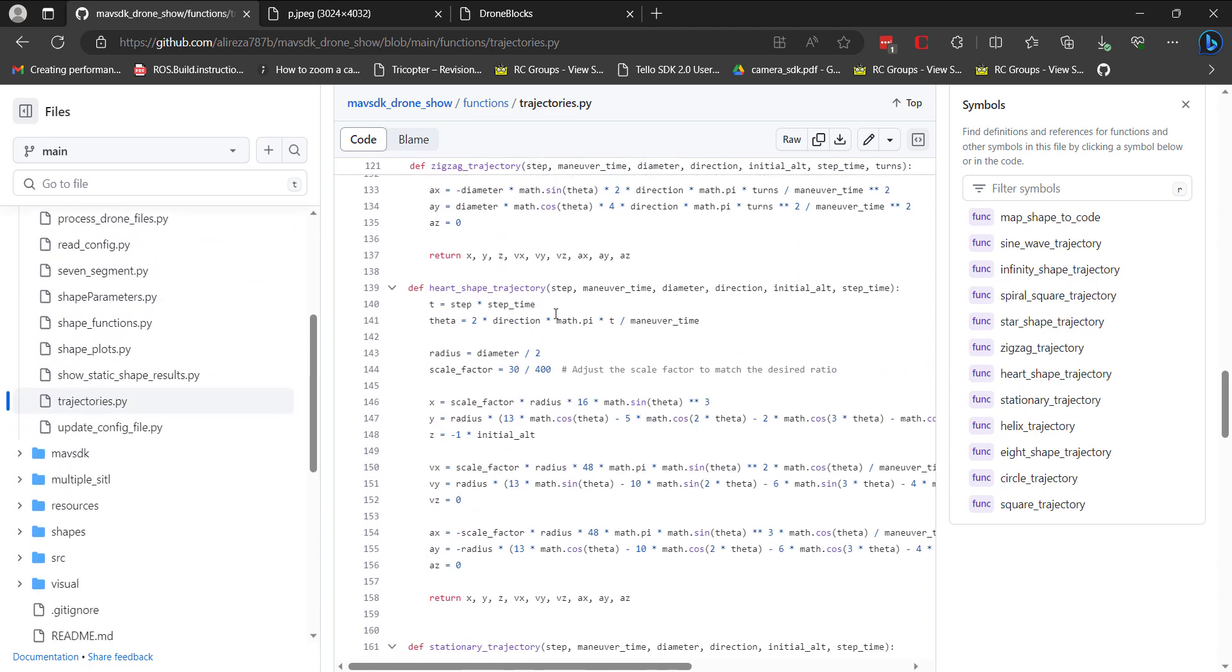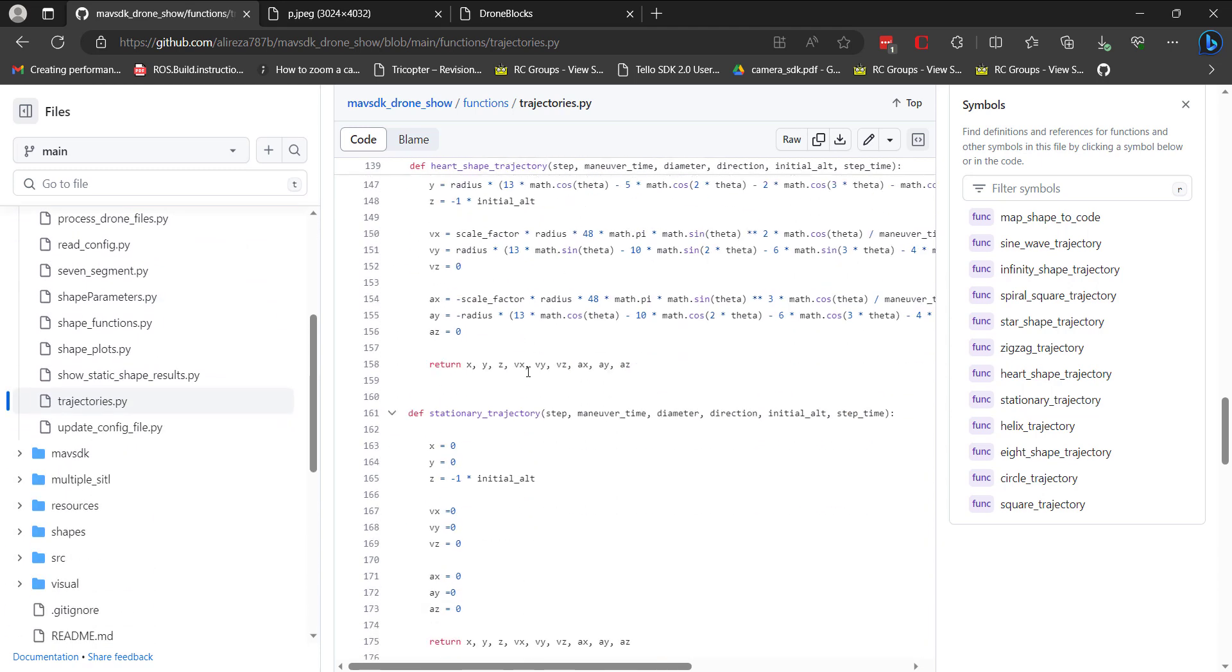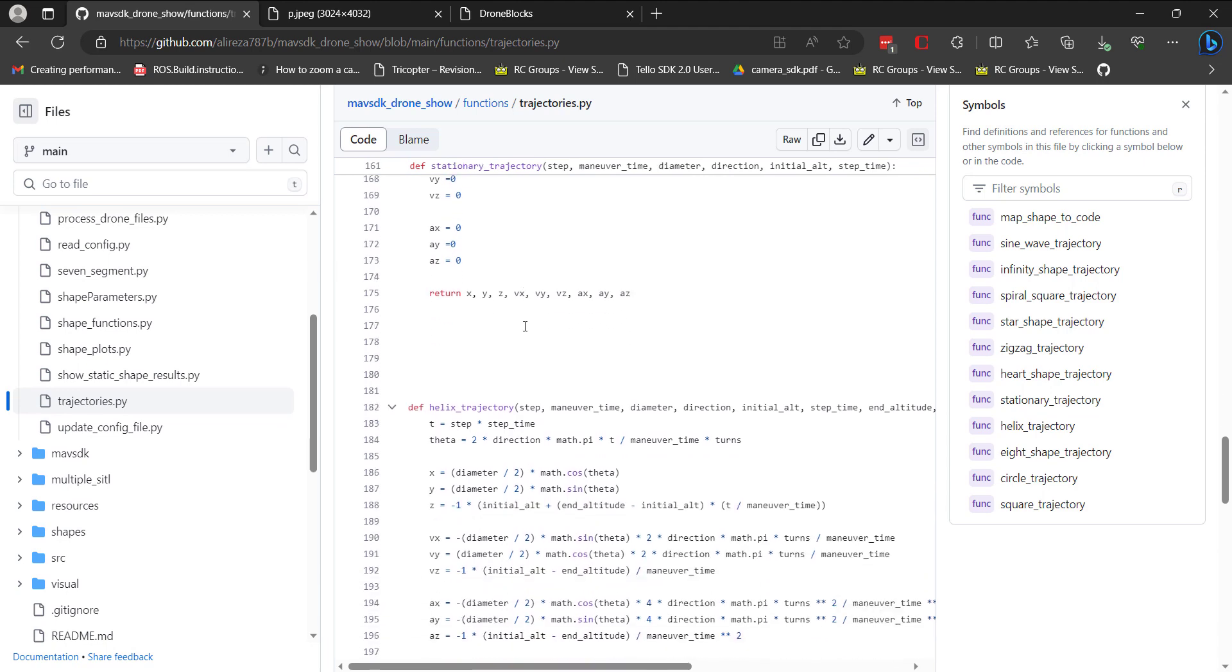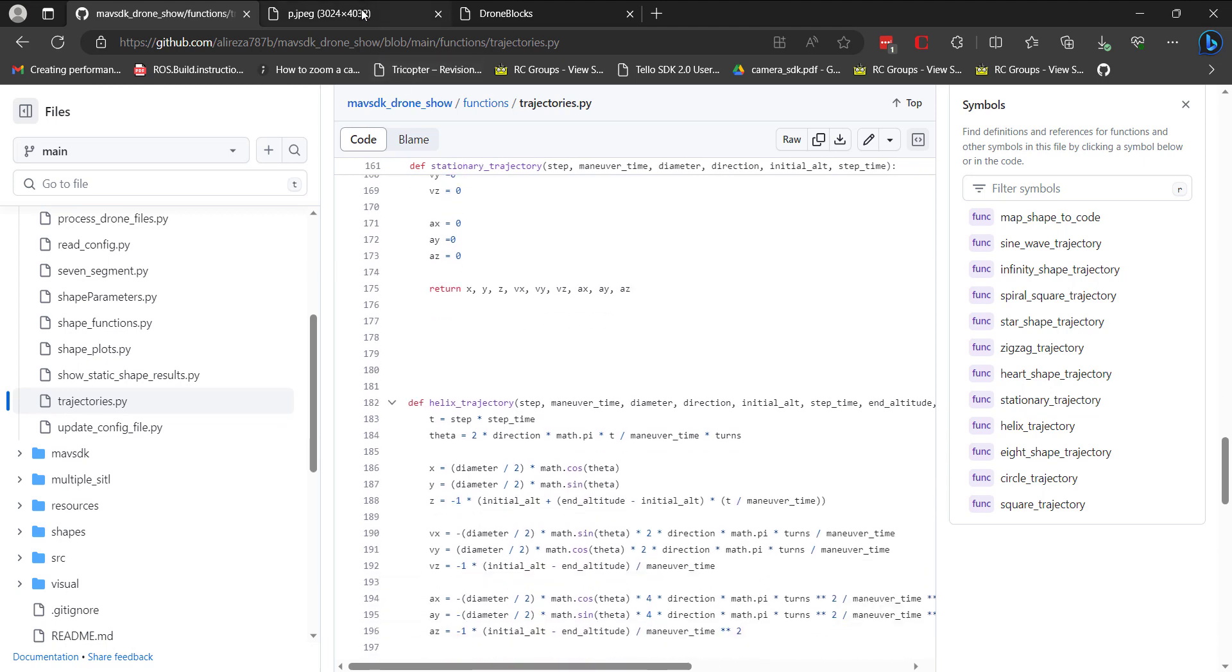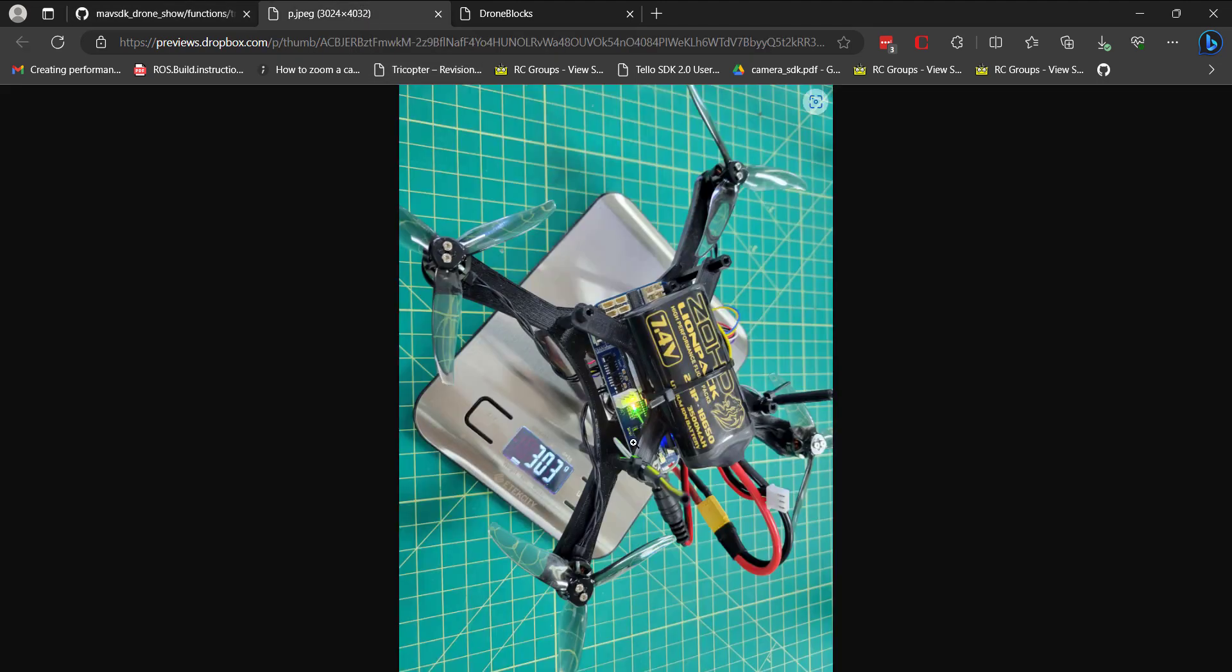But I really was excited about taking this work and then putting it on this BeagleBone-based drone. So this video will give a demonstration of that, and I'll walk you through the steps.